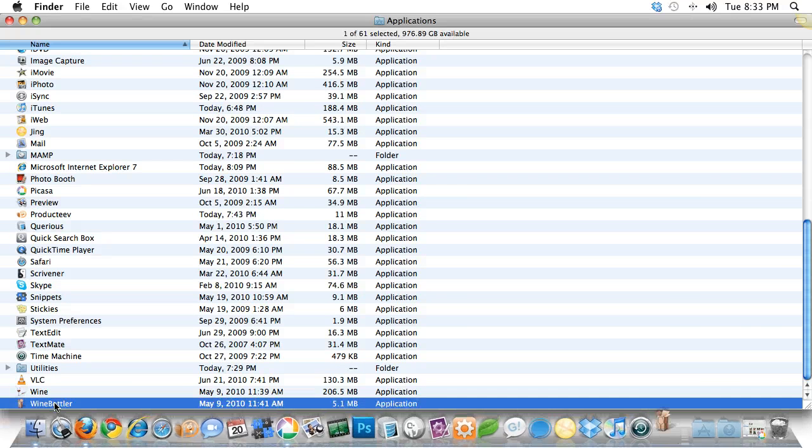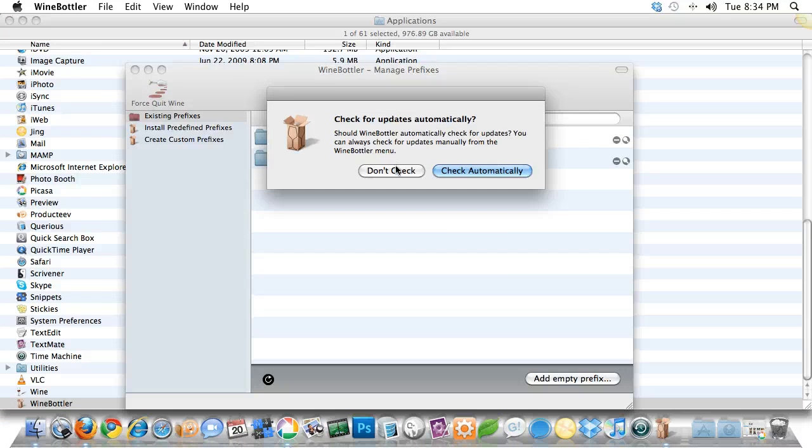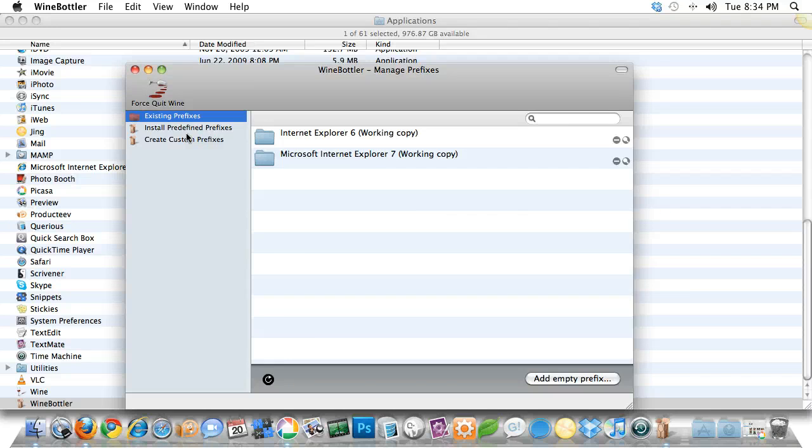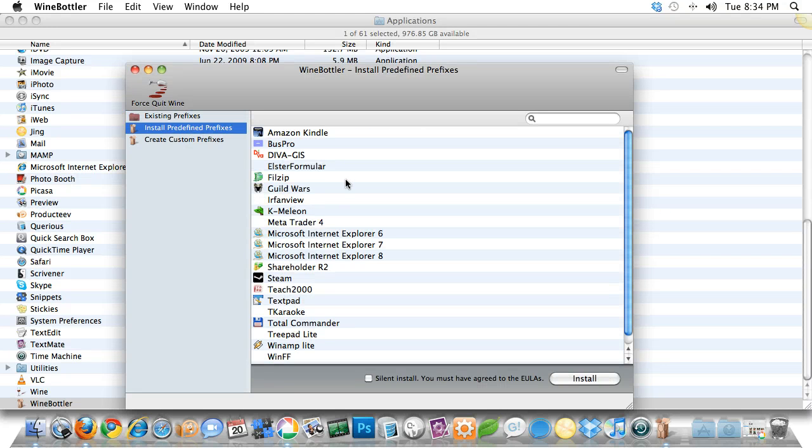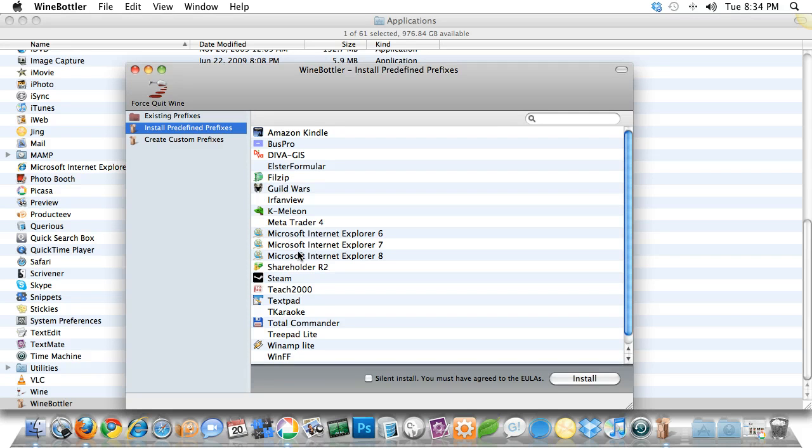Simply, you're going to open that up. Let's give it just a moment. Luckily, they offer some predefined prefixes. Think of prefixes as actual popular Windows apps. You might remember Winamp. I used that all the time in the 90s. But here, they also have IE 6, 7, and 8 available.